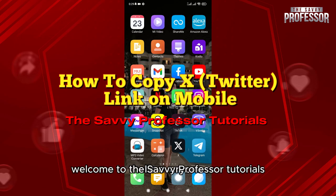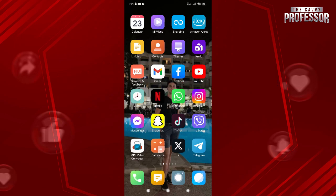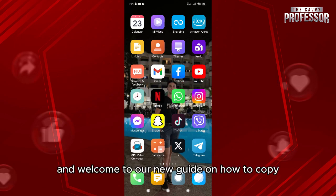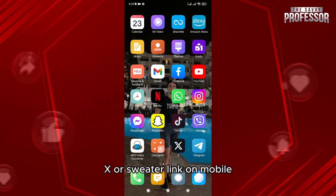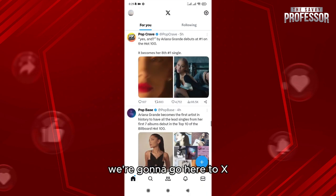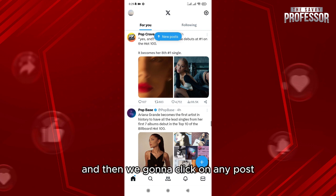Hello everyone, welcome to the Selfie Professor tutorials and welcome to our new guide on how to copy an X or Twitter link on mobile. We're going to do it very easily — go here to X and then click on any post.